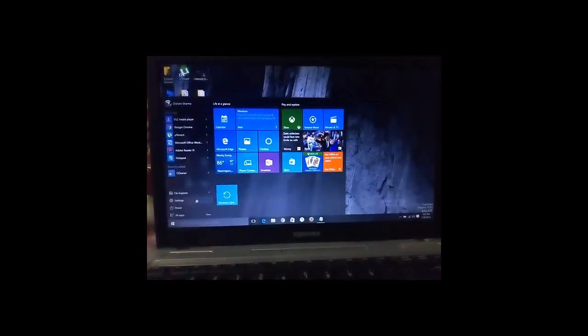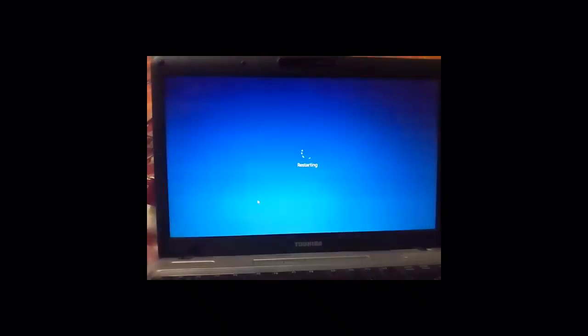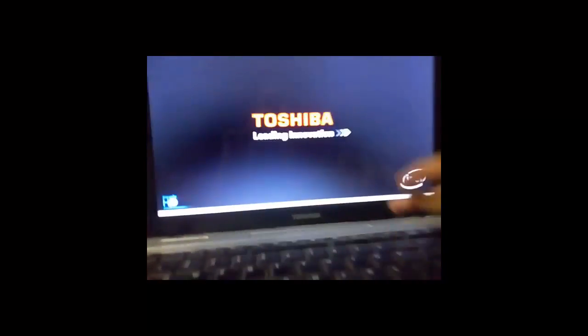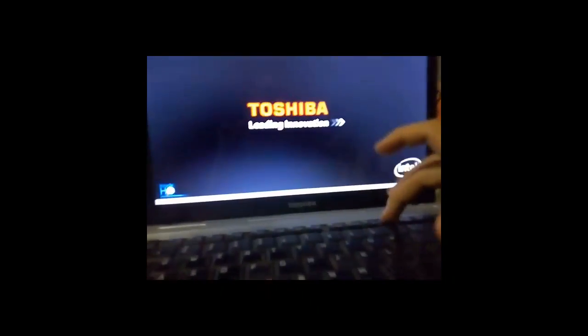On the start screen you have to press F12, and after pressing F12, the boot menu will appear.